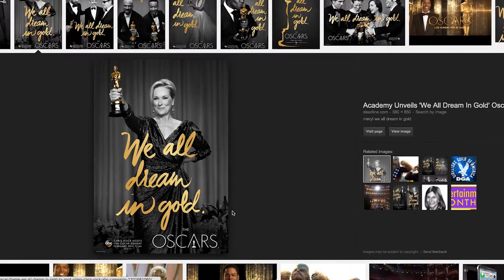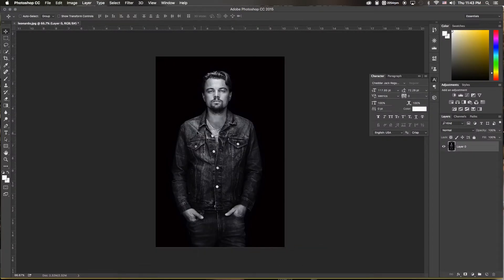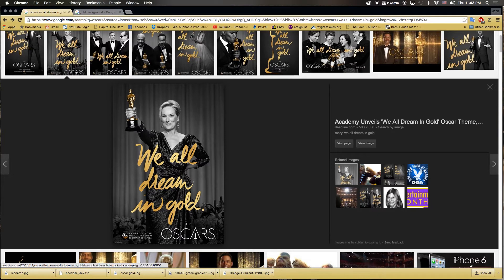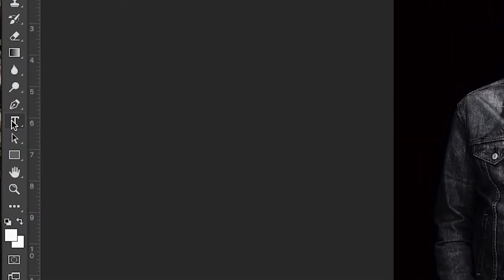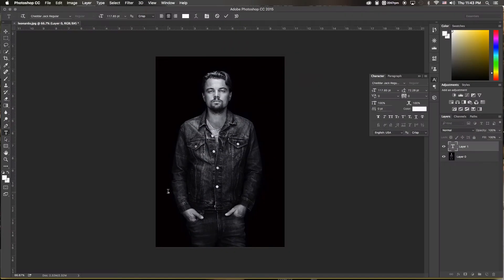We're going to jump over to Photoshop. I've already picked up a black and white image of Leonardo, because he has yet to actually win an Oscar — and I'm hopeful this year that he does because I think he does really good work. There are a couple of things we need to do. The first is we need to type in what was on the Oscar image: 'We all dream in gold.' So we'll select our text tool and type that in.